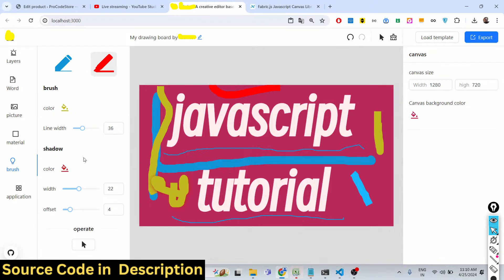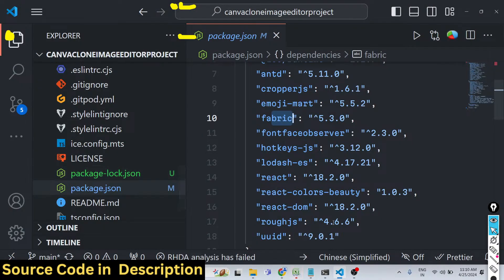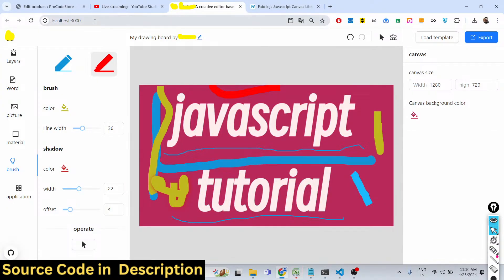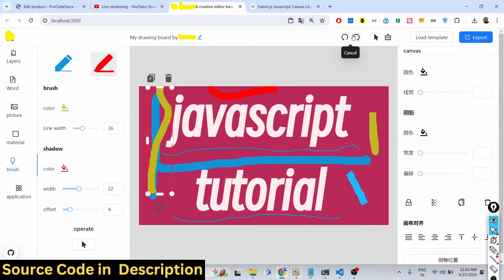If you are interested, you can directly purchase the full source code. You can start the application on localhost or deploy it by running npm run build. You just need to execute npm run start and it will start locally on localhost 3000.